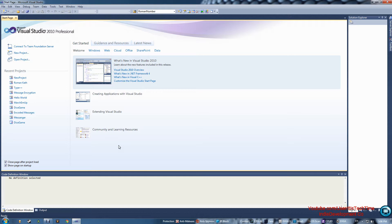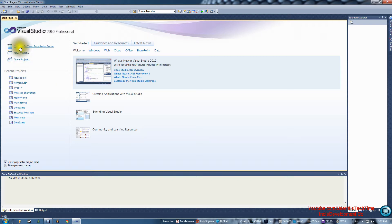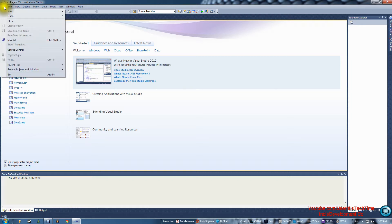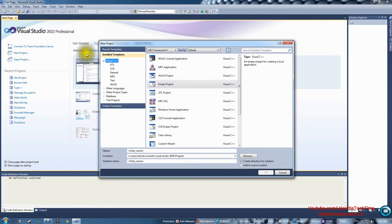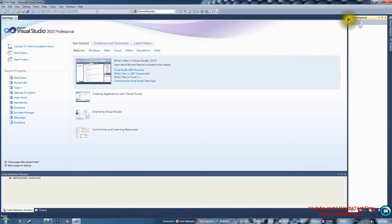The first thing I want to do is get you familiar with the software so you don't get confused. On the left you have all your recent projects, and at the top you can connect to a Team Foundation Server. There is also New Project and Open Project — those two are what we'll deal with. You can go to File > New Project, which is the same as pressing New Project.